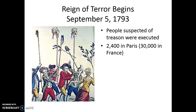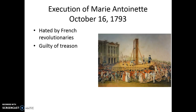On September 5, 1793, the Reign of Terror began. Any person suspected of being in opposition to the revolution was considered a traitor and executed. It is estimated that about 2,400 people in Paris alone were killed, and a total of 30,000 in France were killed during this period by guillotine. On October 16, 1793, Marie Antoinette — hated by the French revolutionaries and blamed for everything wrong in France — was found guilty of treason on trumped-up charges and was also executed.